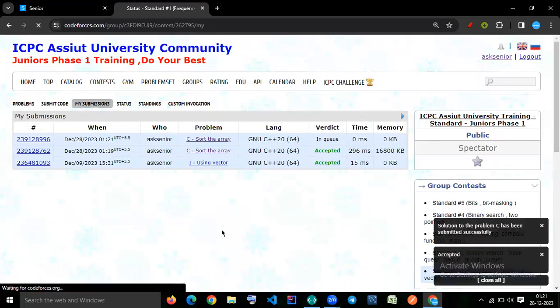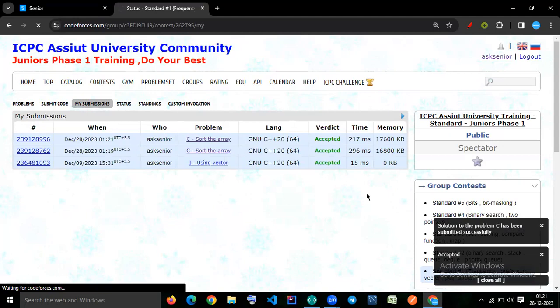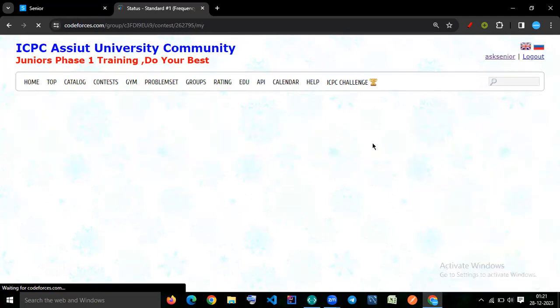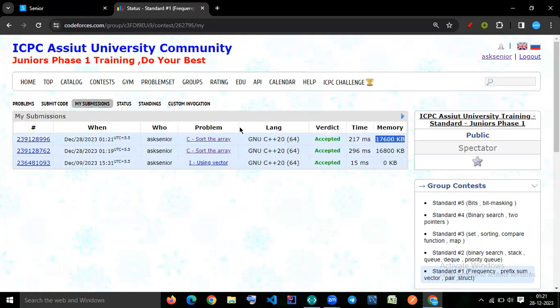Both solutions are accepted. You can see that the time limit is better with the frequency approach, but memory usage has increased compared to the inbuilt sort solution.